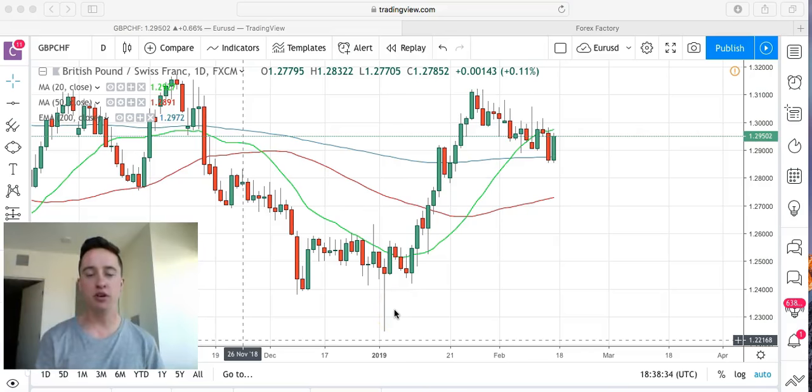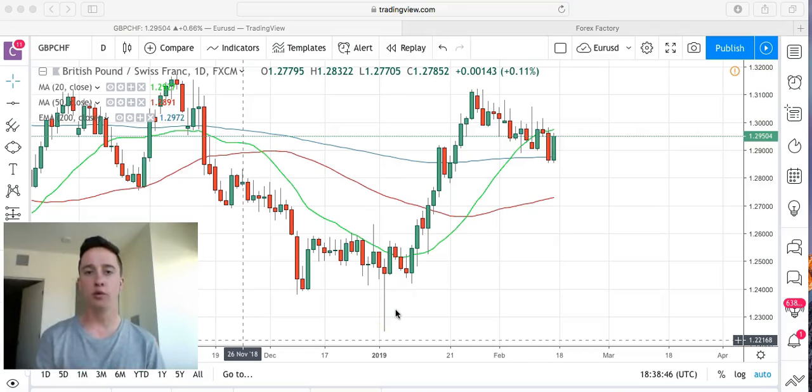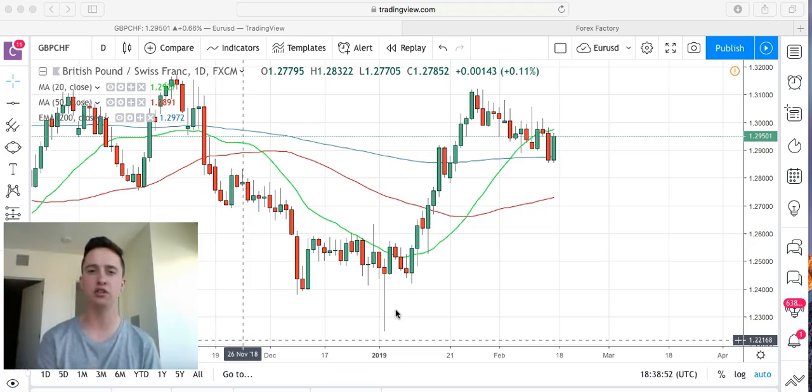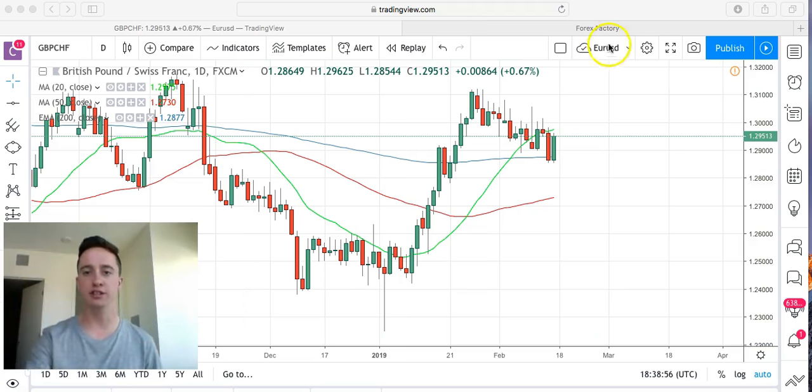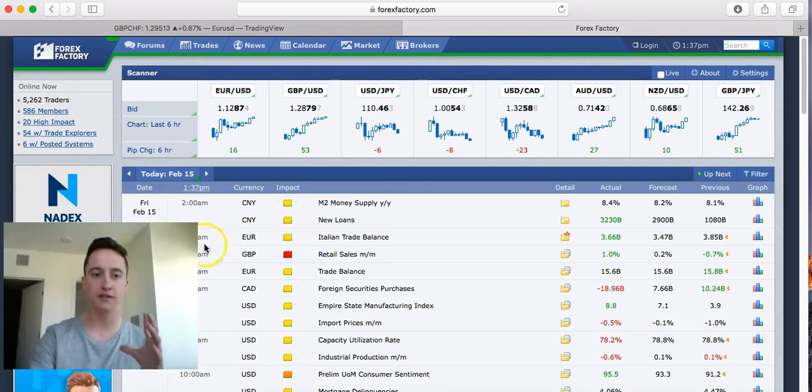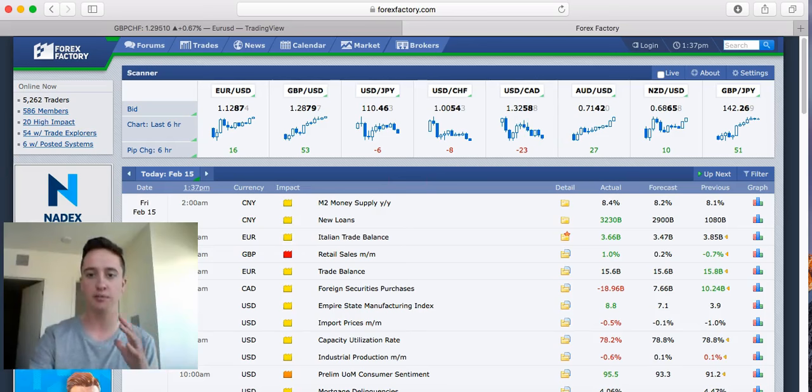Welcome back family to another video. What I want to go over with you guys in this video is how to tell if forex news is actually going to be negative or positive for a certain currency pair. The way that we do this is we actually have a news source we use called forexfactory.com.